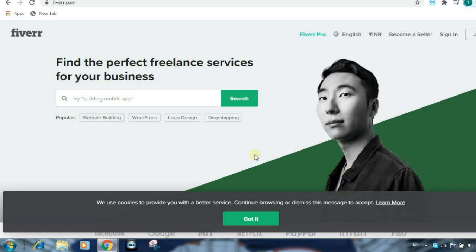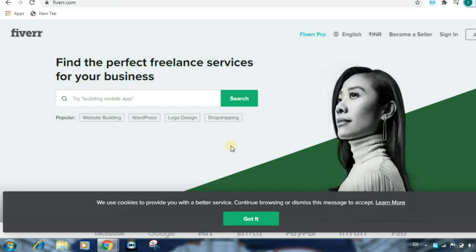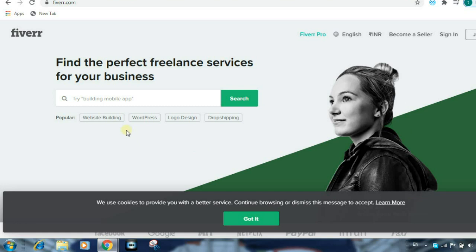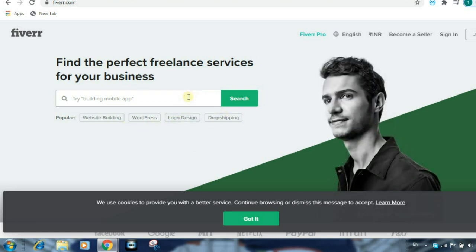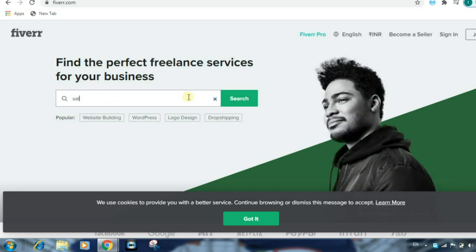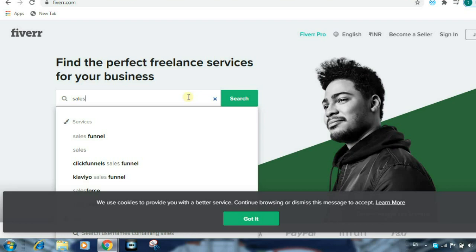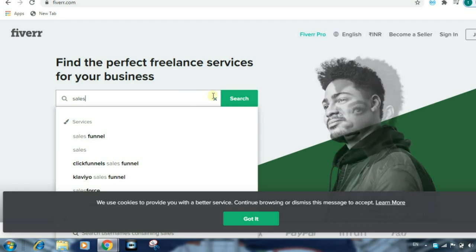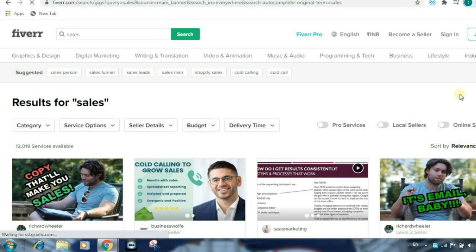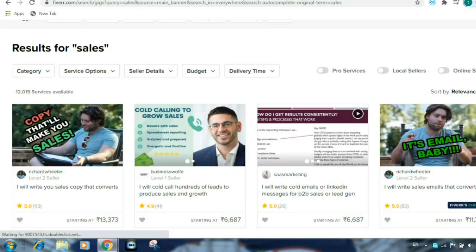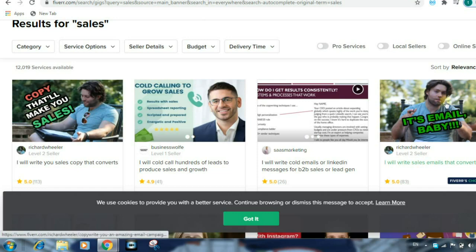How do we select a project? Let's search for a website. Search for logo design. We will search for sales. You can search for sales. We can select this website if you want to select it.